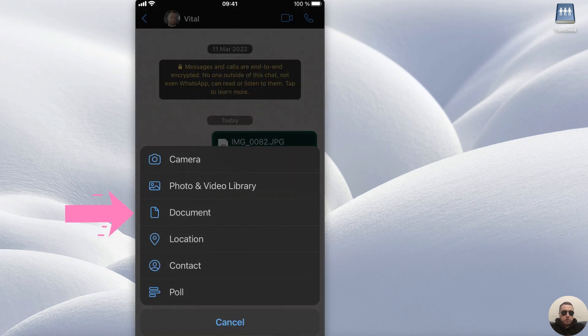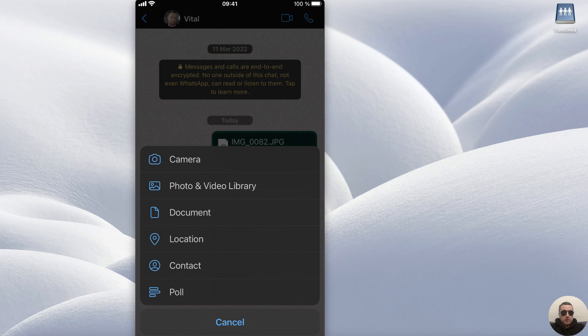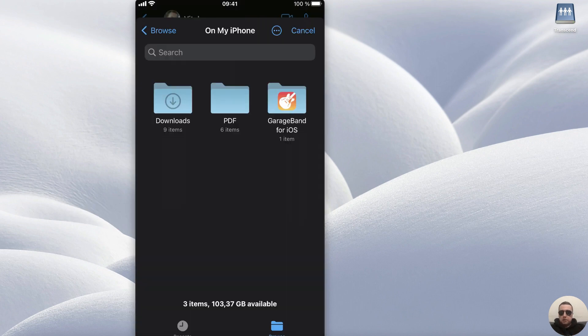Next, choose Document instead of Photo and Video Library. Tap Document. And if you had the Android phone, you would easily select a photo here and send it as a document.